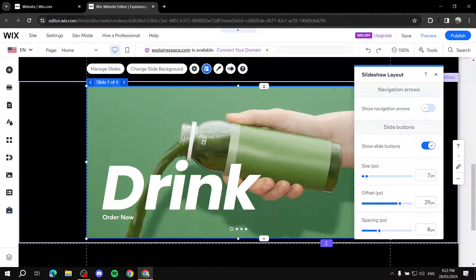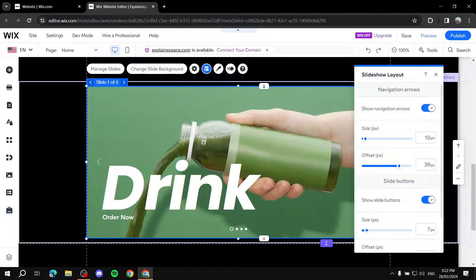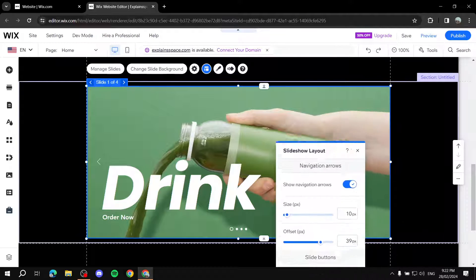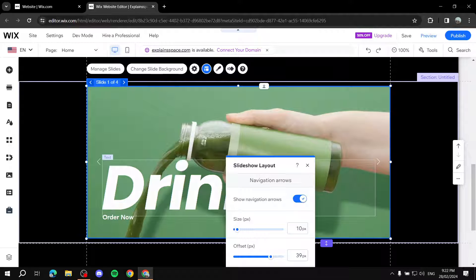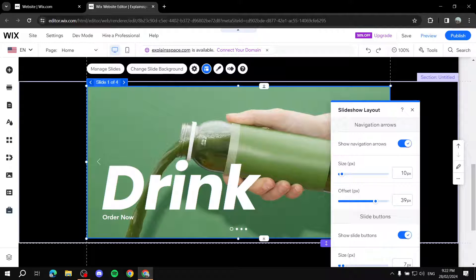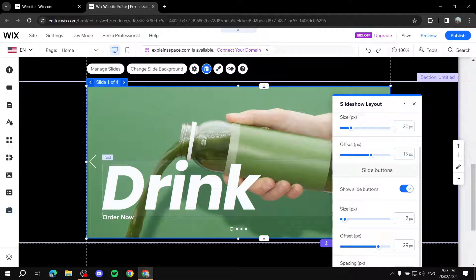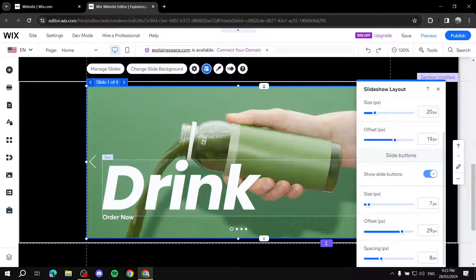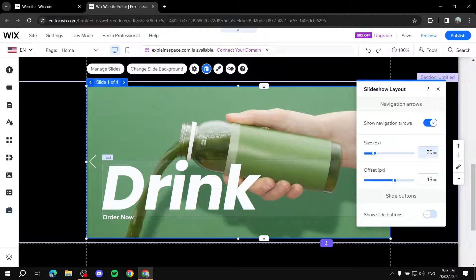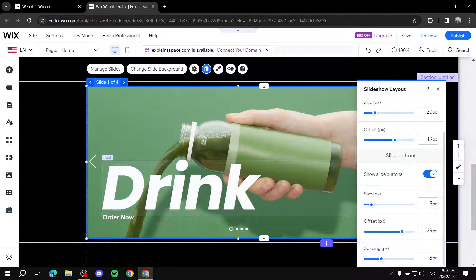Next is the Layout section. You can show Navigation Arrows — check that and you'll see arrows on the left and right to move between slides. You can increase their size and adjust the offset to place them near the corners. You can also show the Slide Buttons at the bottom and adjust their size, offset, and spacing — increasing the spacing makes them easier to click.